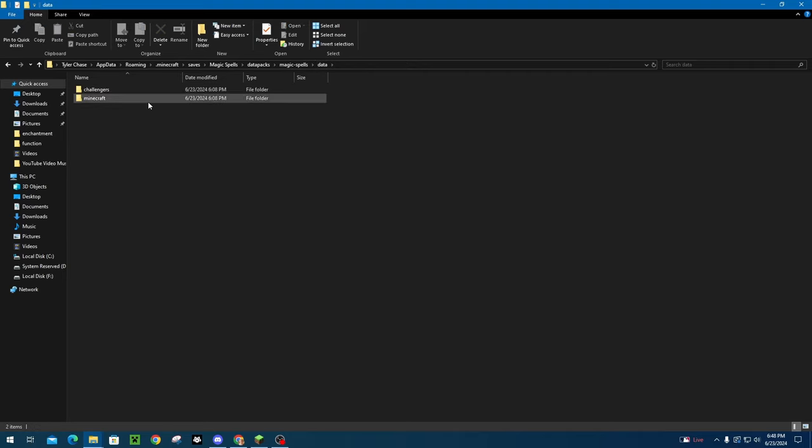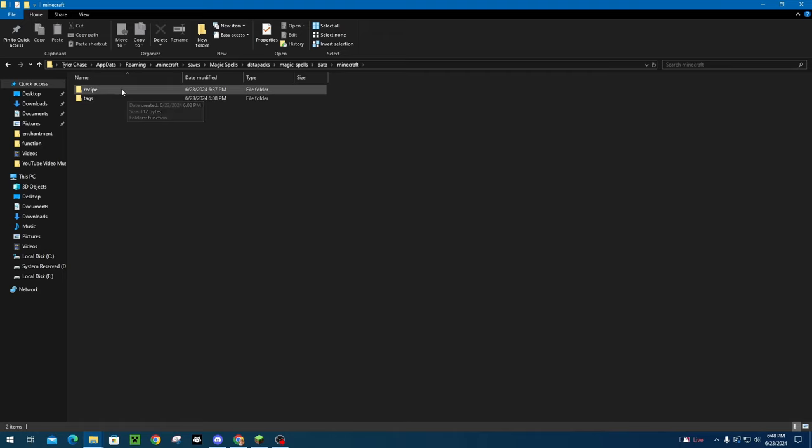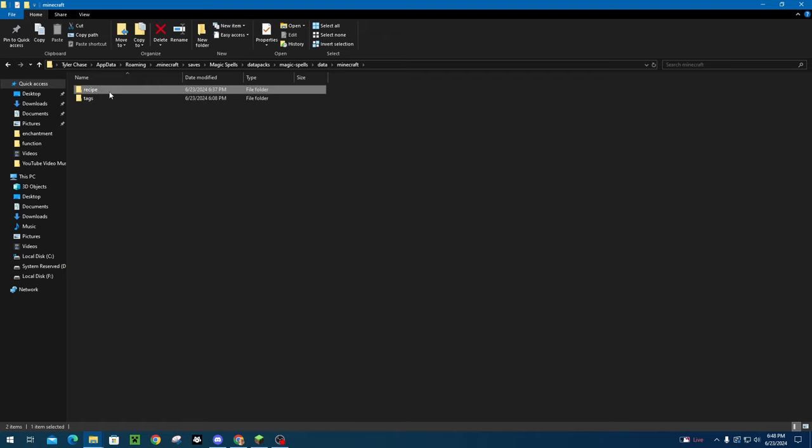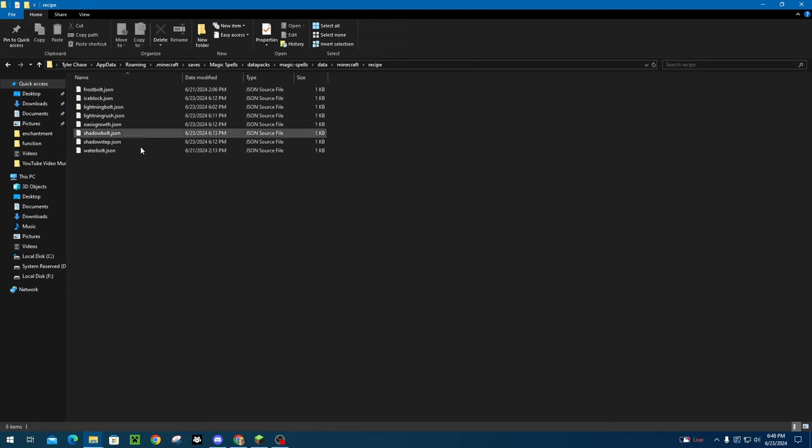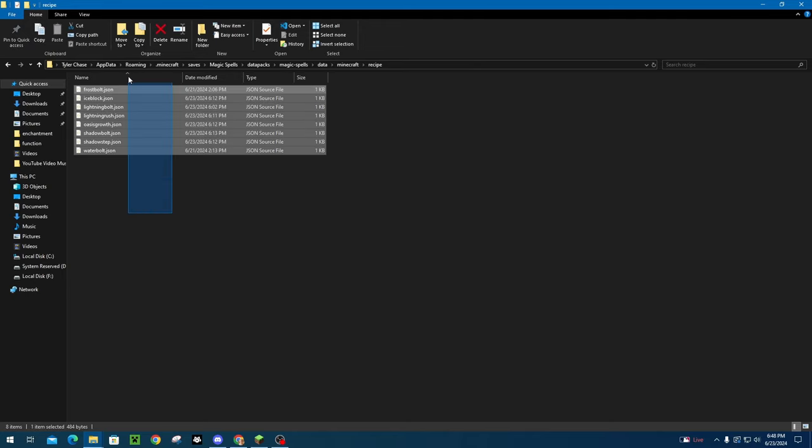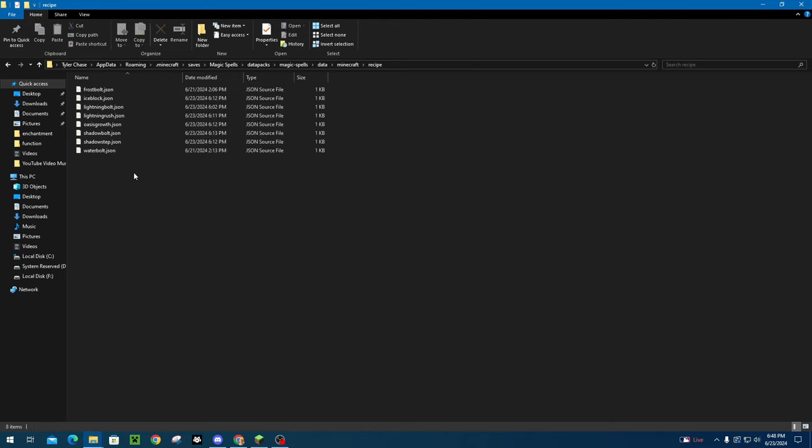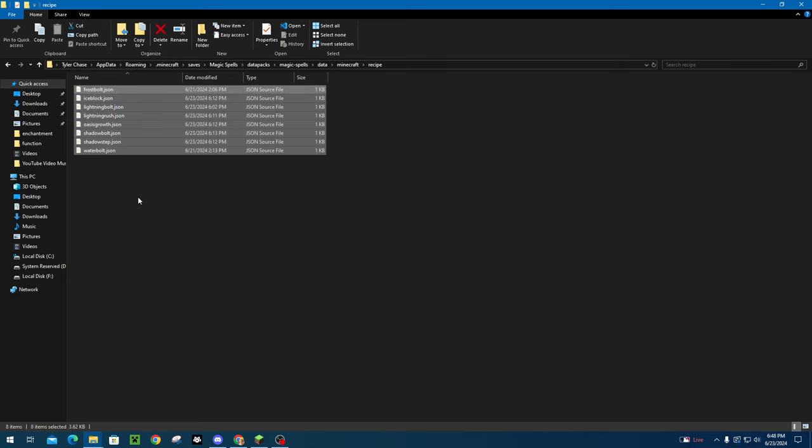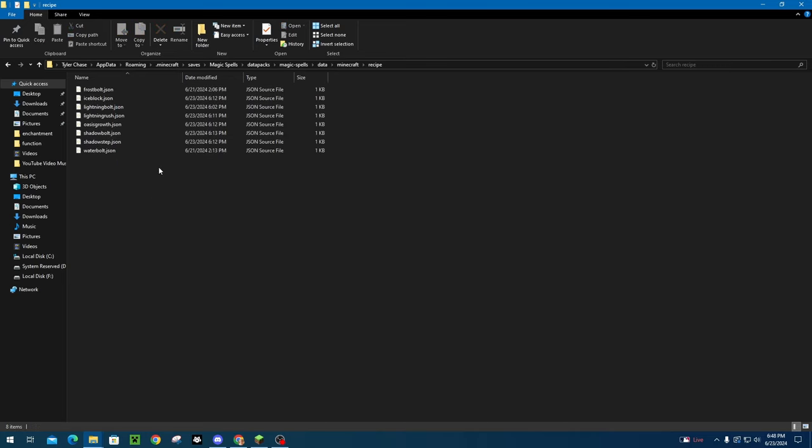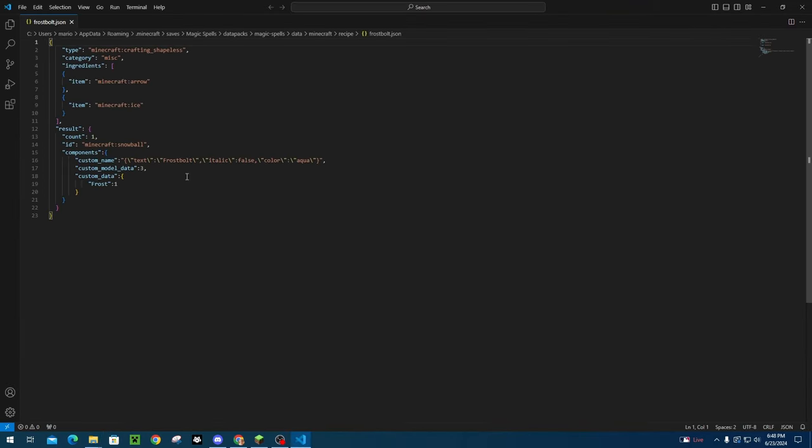So first, to go into the recipes, we're going to go into the Minecraft folder. We're going to make a folder called Recipe. We're going to go into that. And then this is how I coded every single recipe that I just showed you guys. So let's just go into one for an example real quick. So we got Frostbolt.